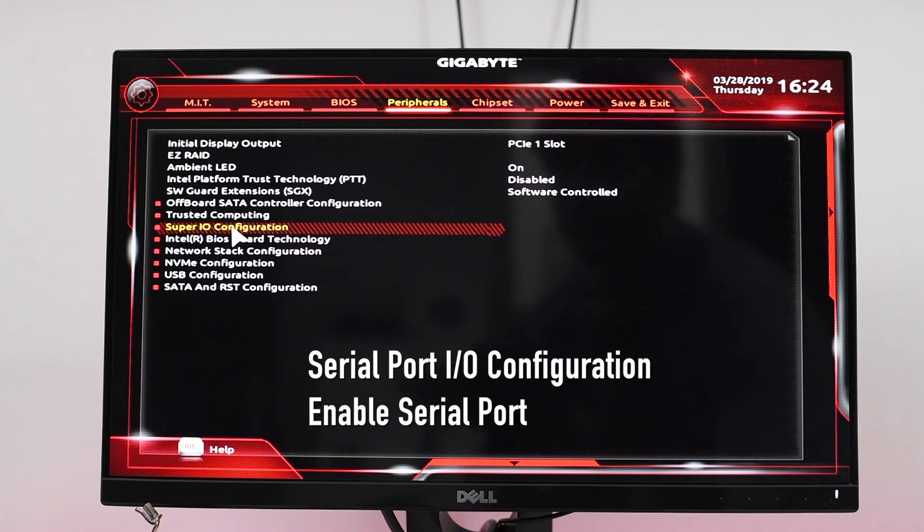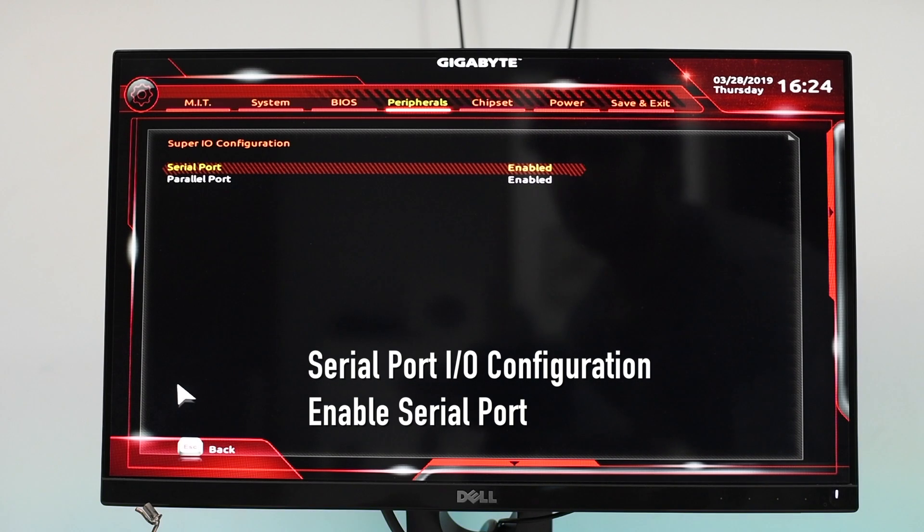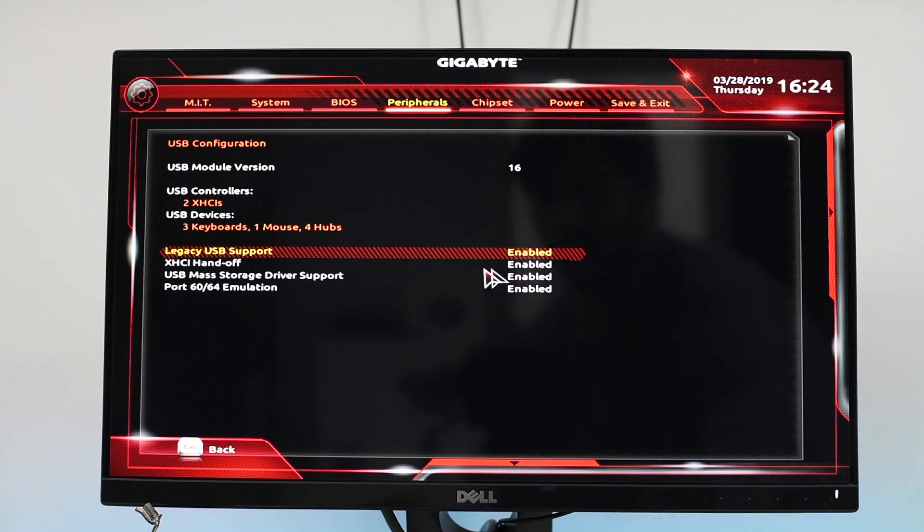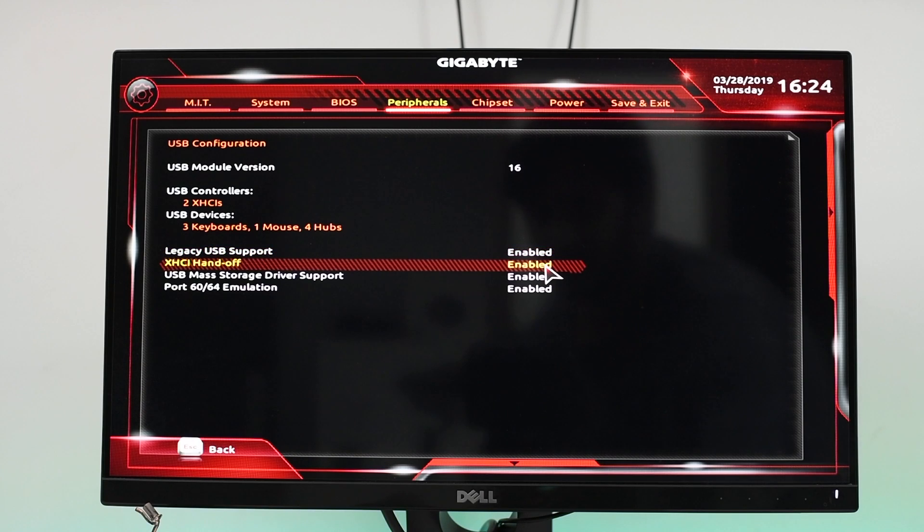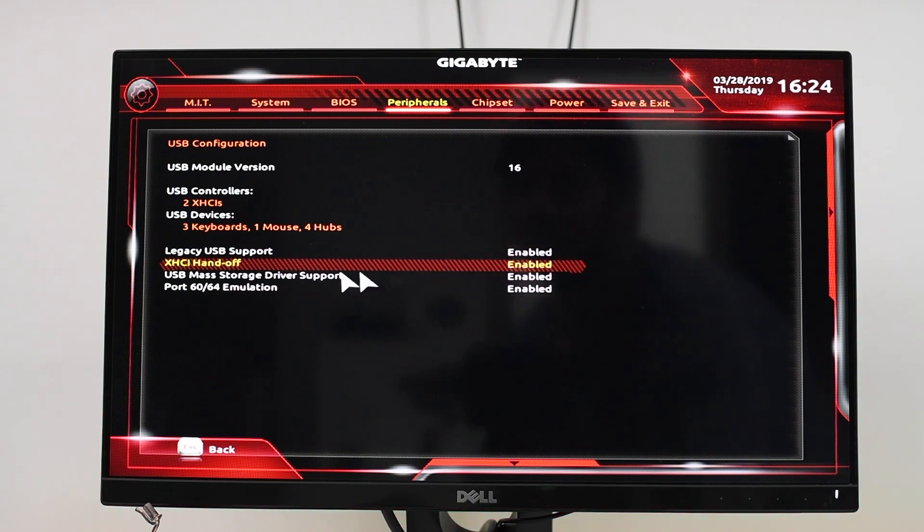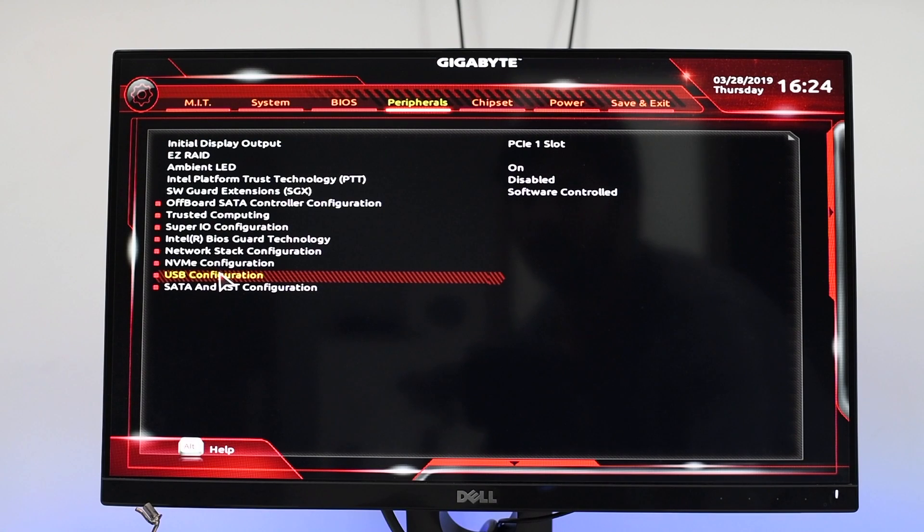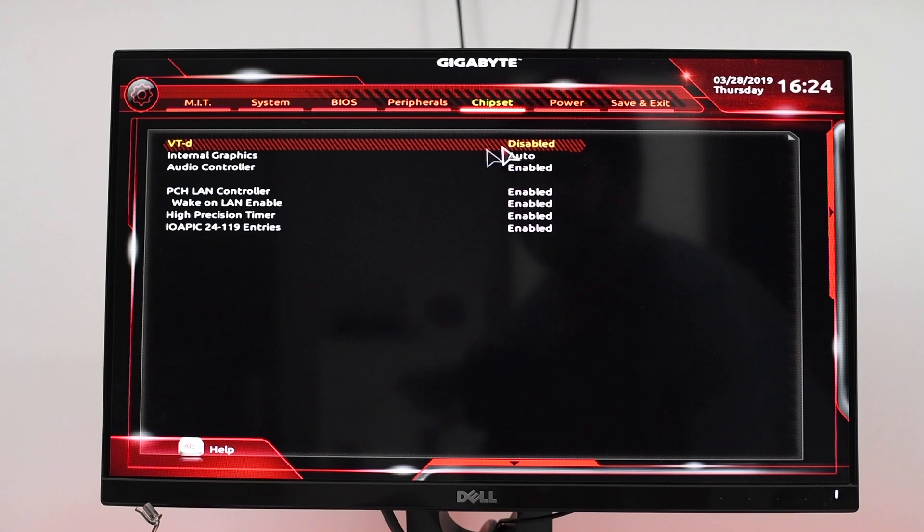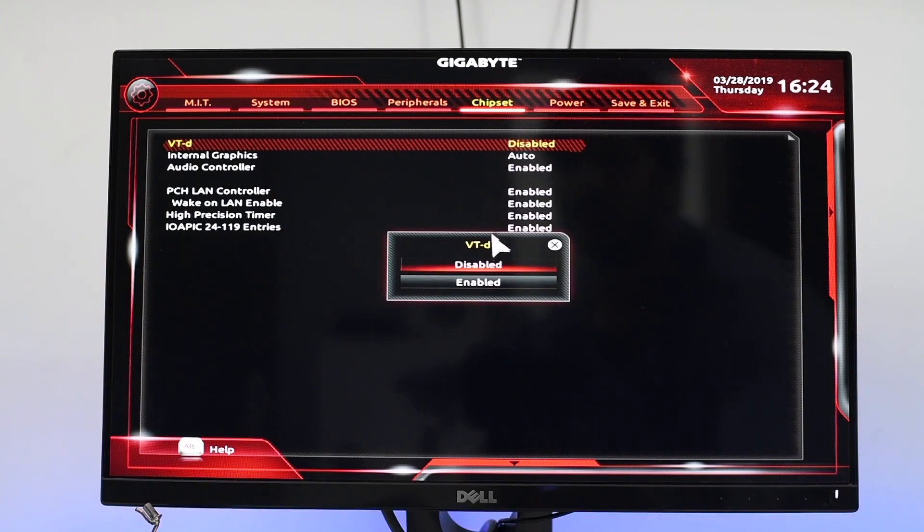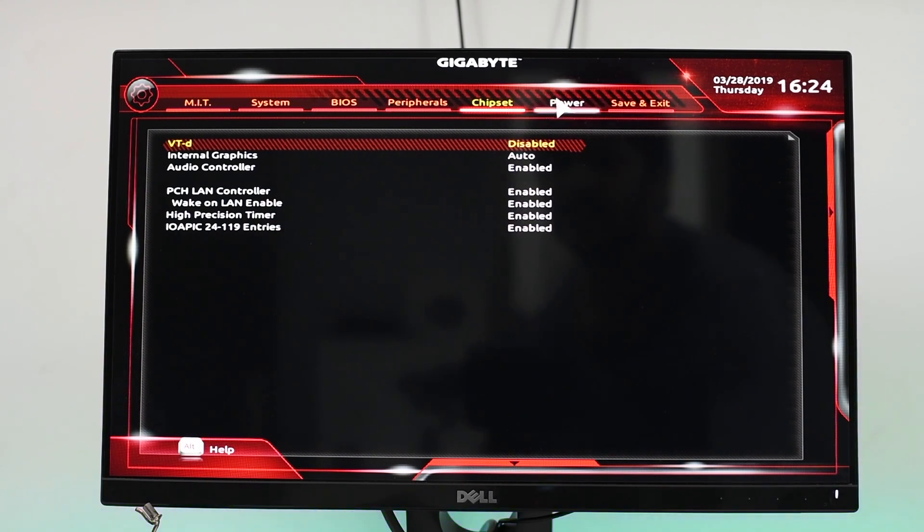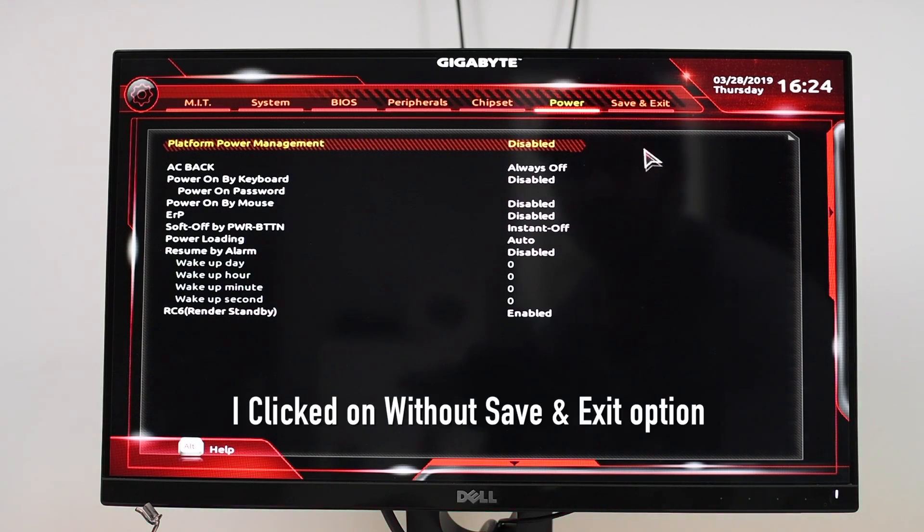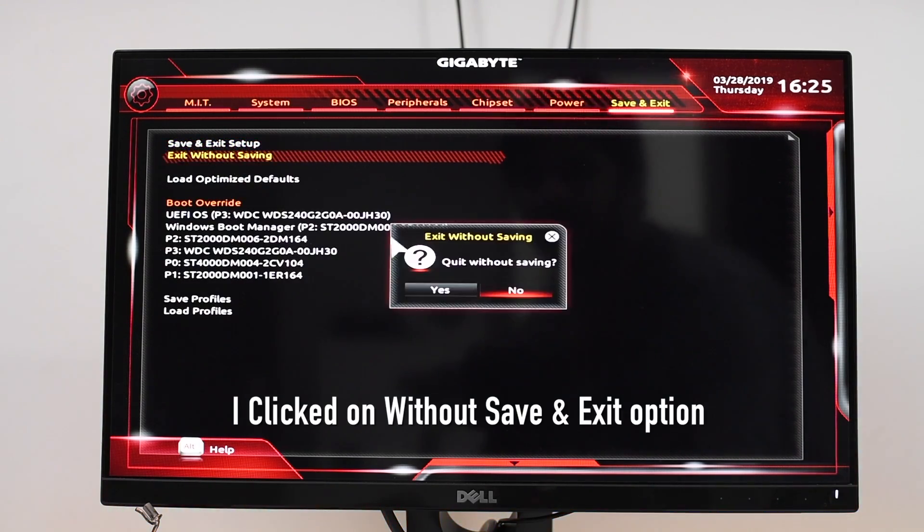Click on USB Configuration, select Legacy USB Support, enable it. XHCI Handoff, enable it. And USB Mass Storage Device Support also enable it. Go to Chipset, disable the VT-d. That's it for the BIOS setup. Click on Save and Exit. Once you change the BIOS setup, you need to restart the computer.